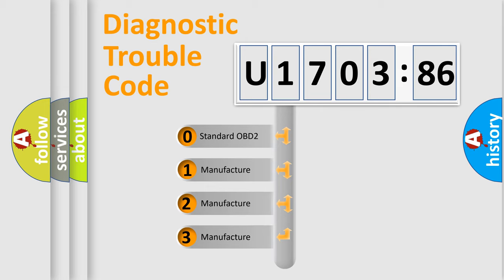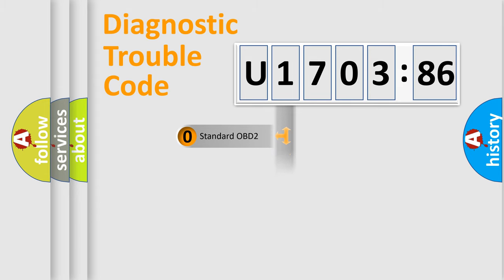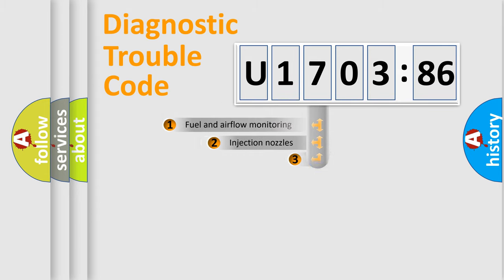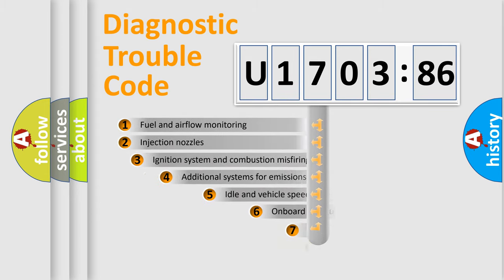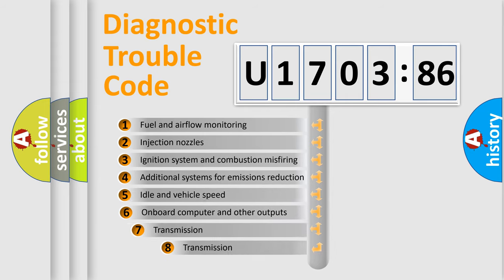If the second character is expressed as zero, it is a standardized error. In the case of numbers 1, 2, 3, it is a manufacturer-specific expression of the car-specific error.